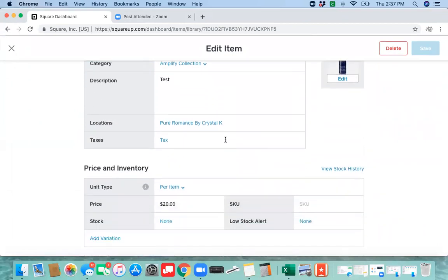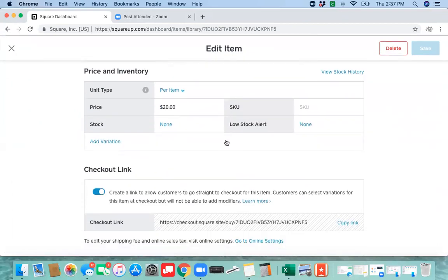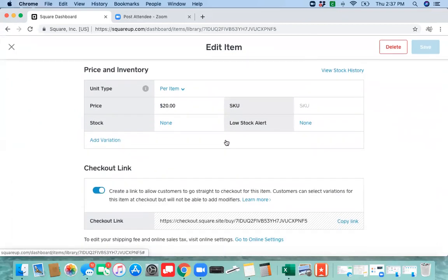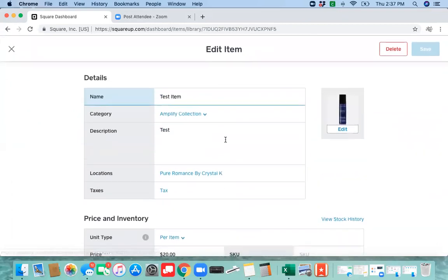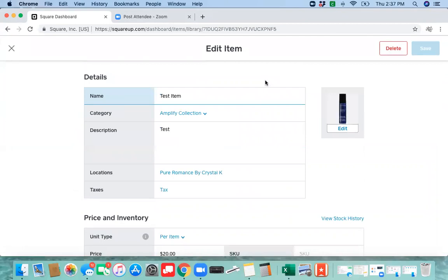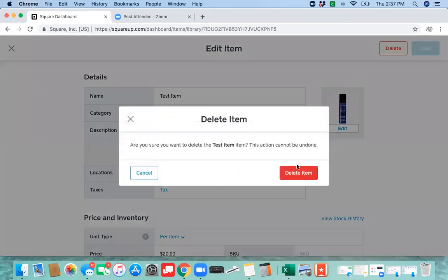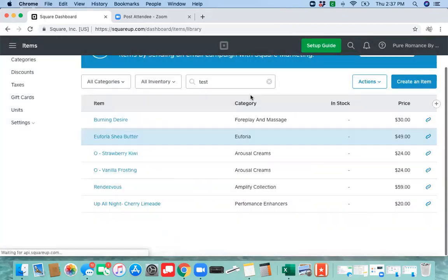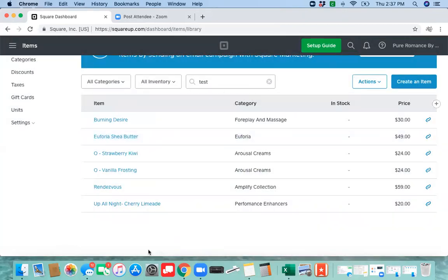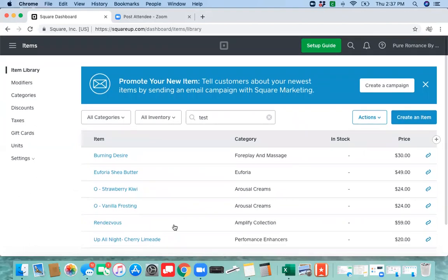Now to delete an item once you have, say it's been going out of the catalog, you no longer carry it in stock, you're just going to pull the item up here where it says edit item and click delete. So that is how you add and delete items individually.